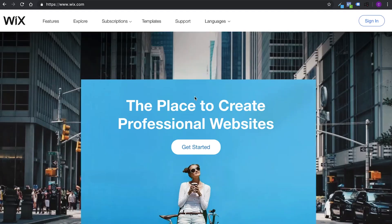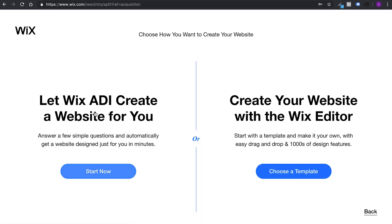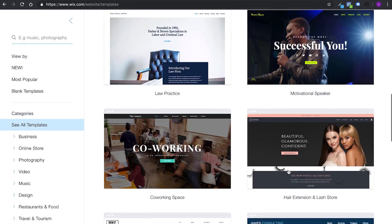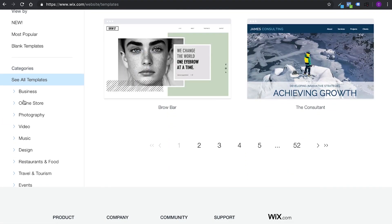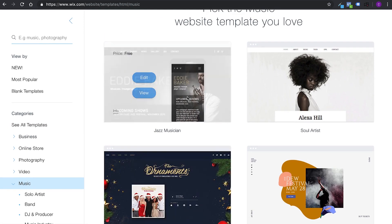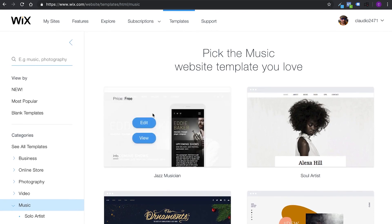New window — Wix, the place to create professional websites. Get started, sign up. I'm going to blur my credentials obviously. So, let Wix ADI create a website for you, or create your website with the Wix editor. I want to create my own website with the Wix editor. We have templates — categories, music. Hello Eddie Baker! I like this one. Looks good also on mobile — that's cool. I like the first one, let's go with this. Edit.